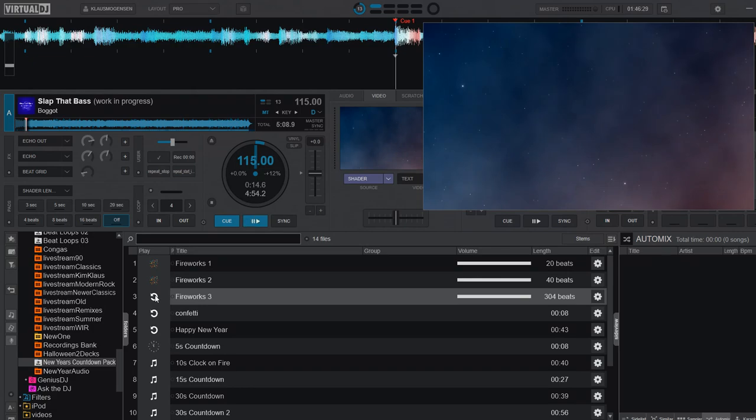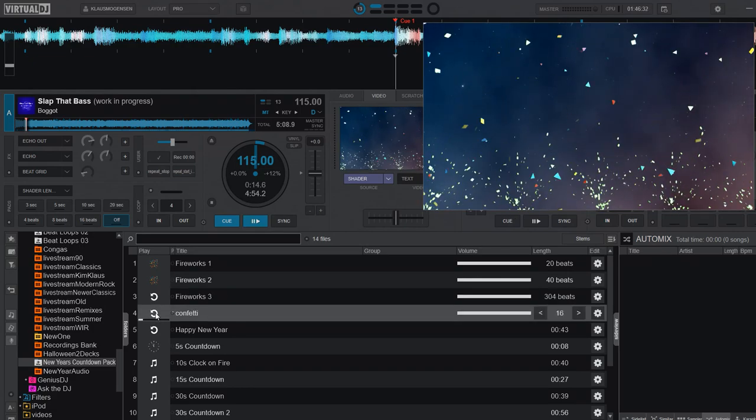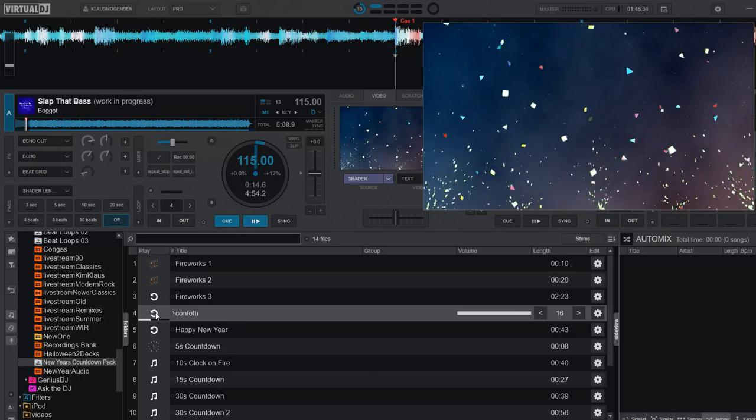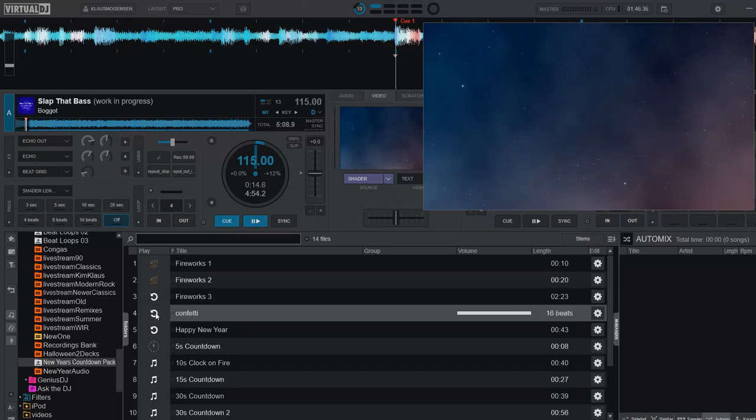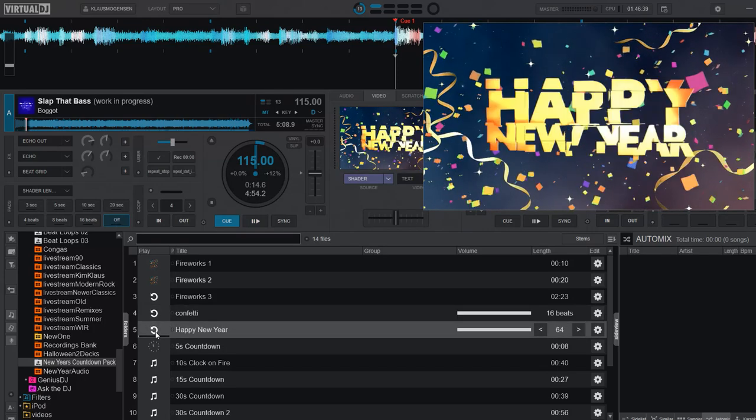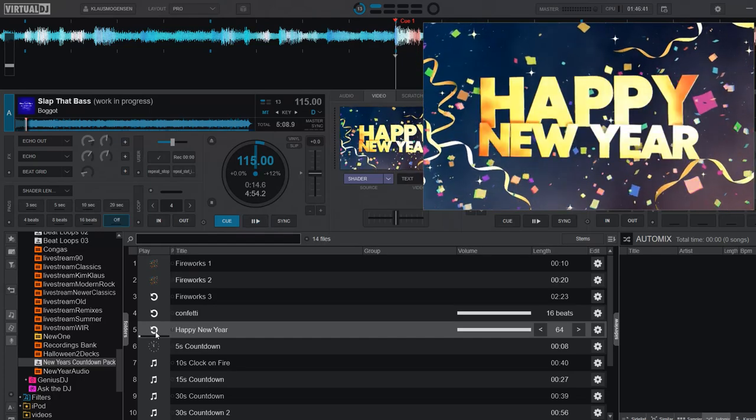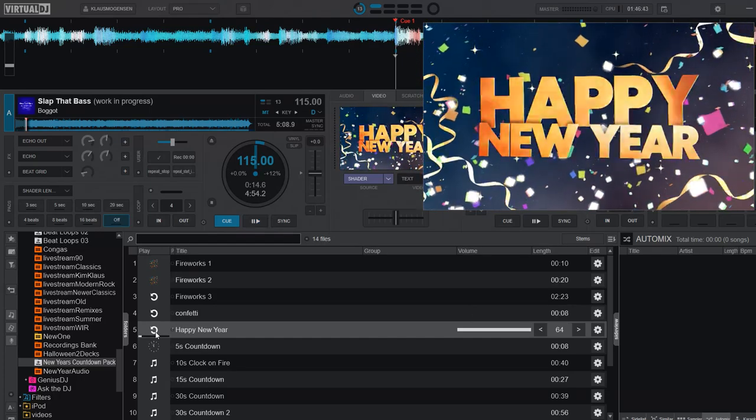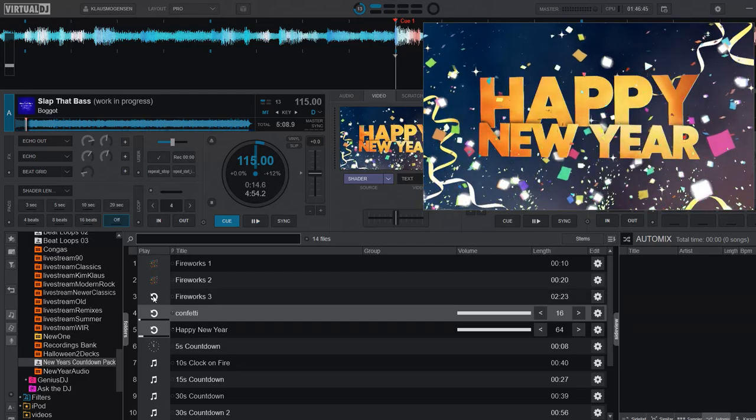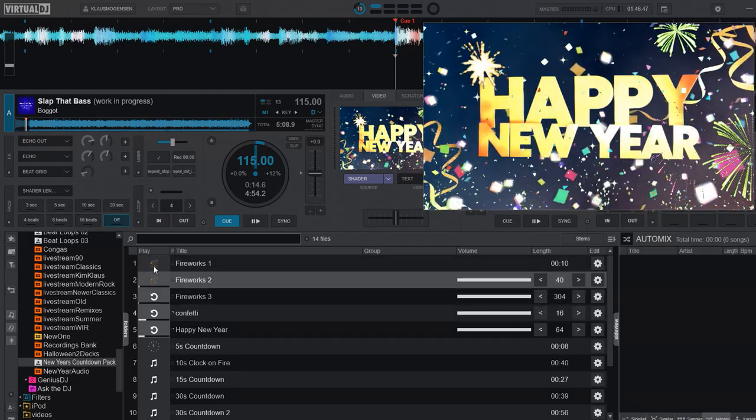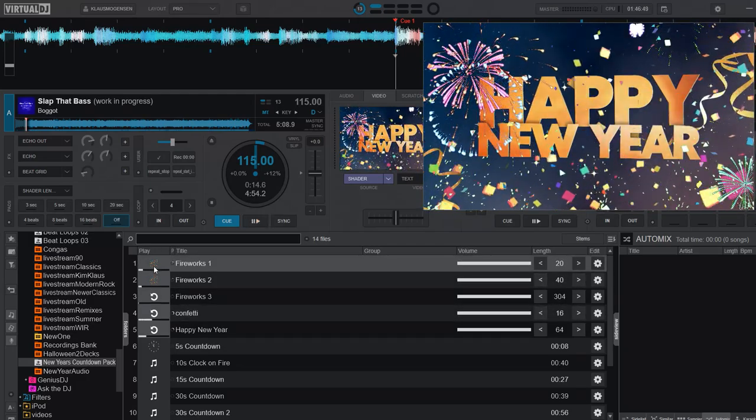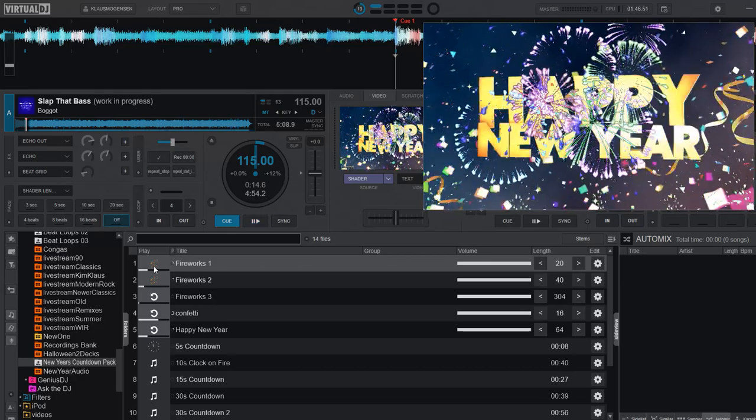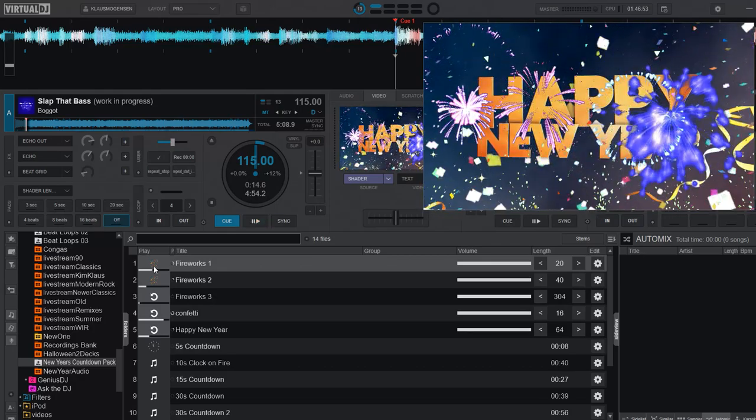And the next video loop is for confetti, so like that. And the next one is the text saying Happy New Year, also with a bit of confetti on it. So you can actually stack all those, maybe at midnight, to get a crazy effect on top of your background shader, like that, or whatever other video is running in the background.